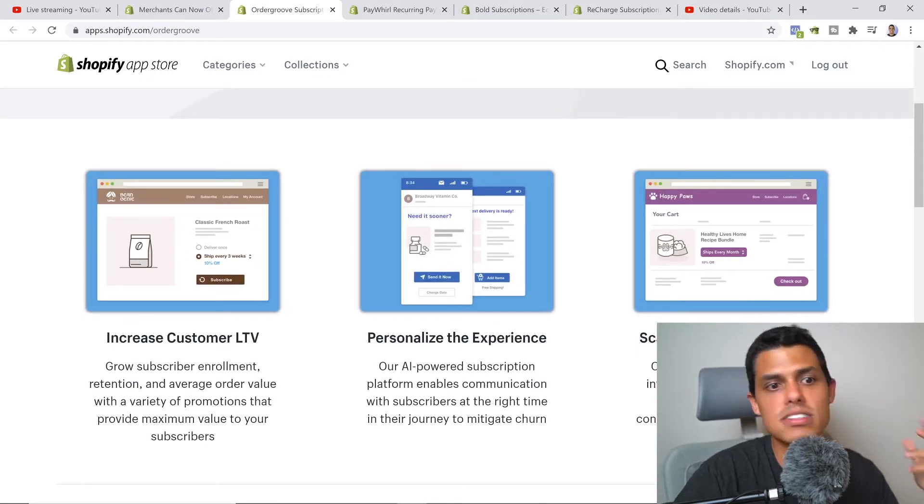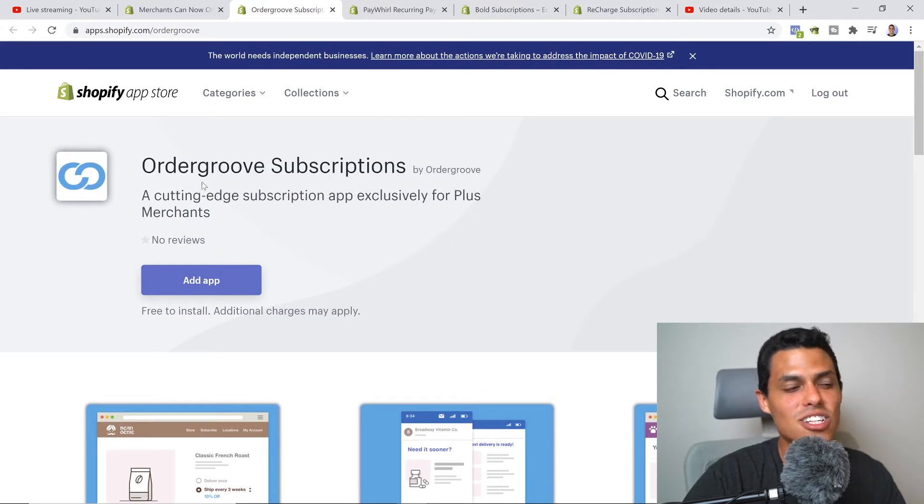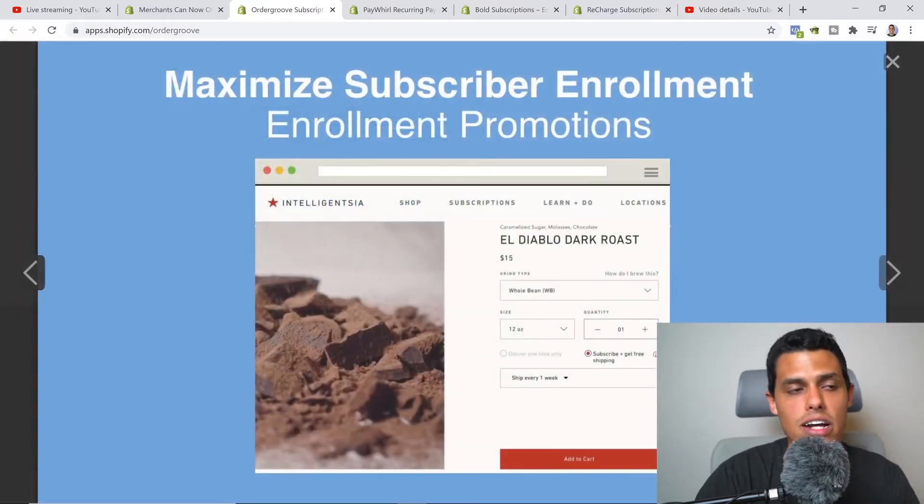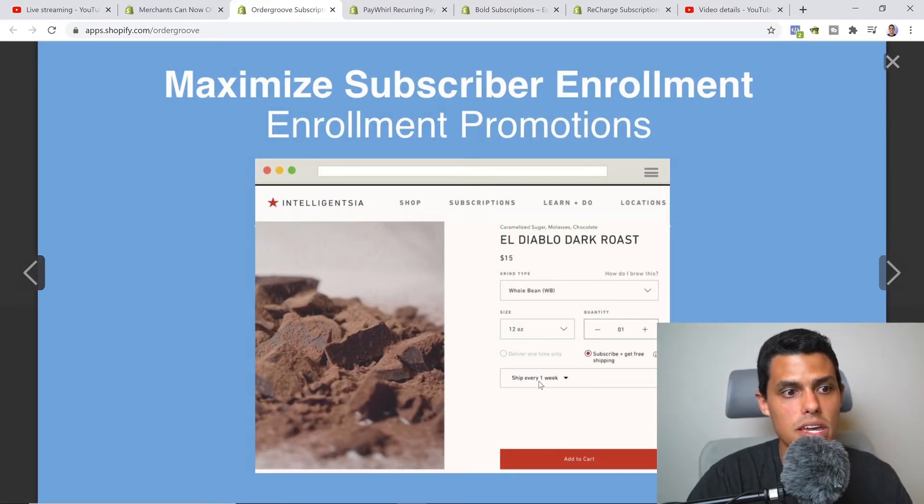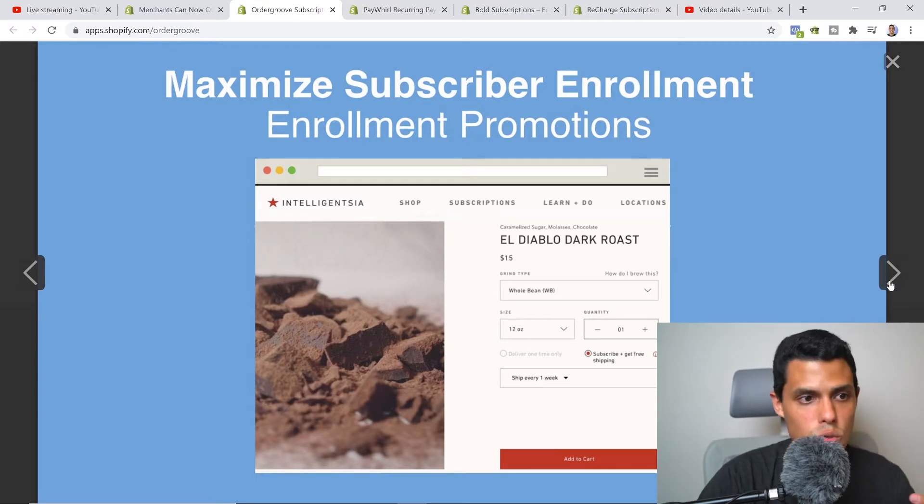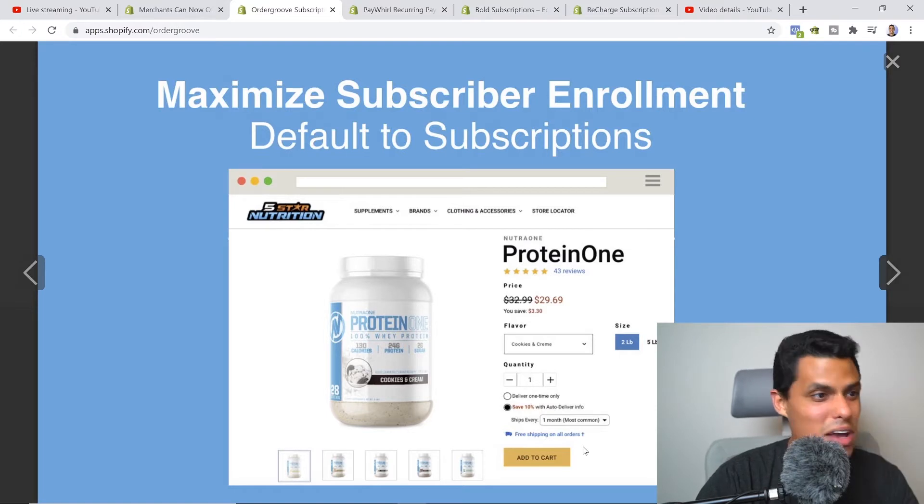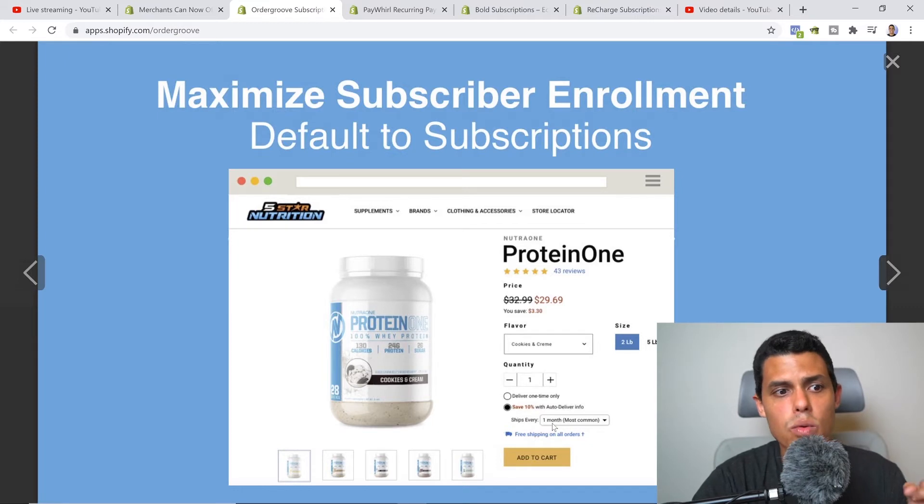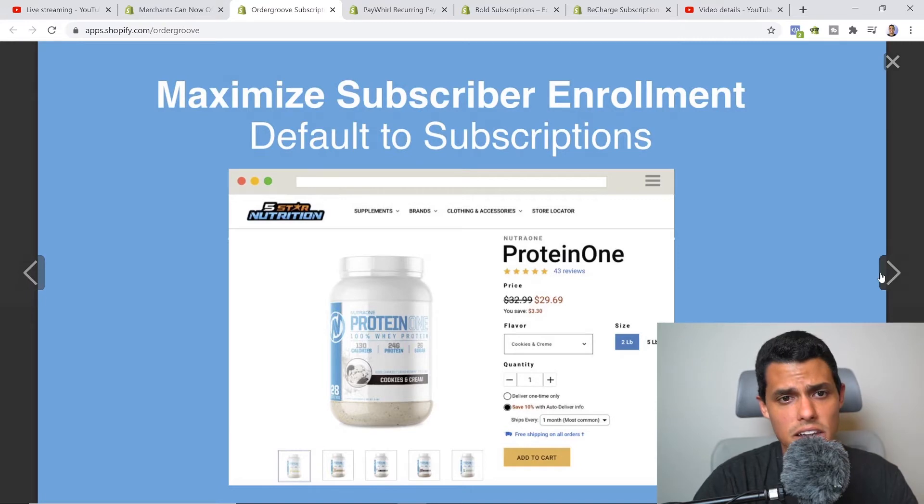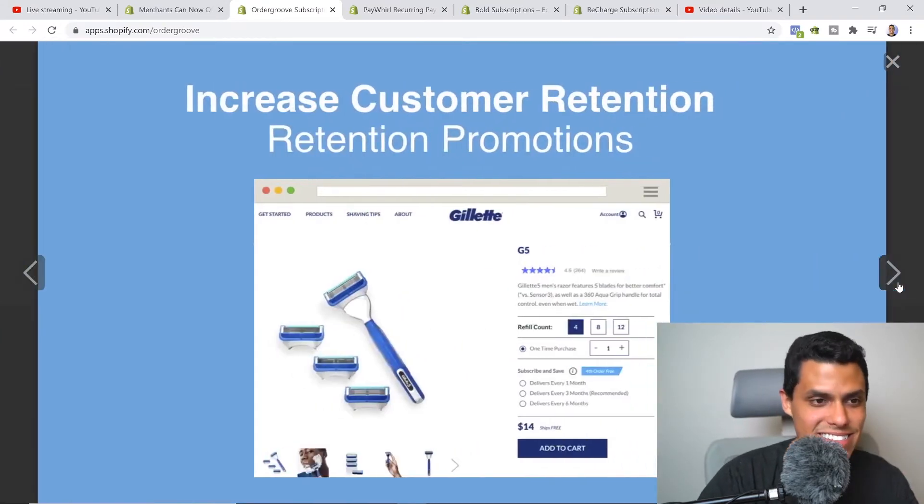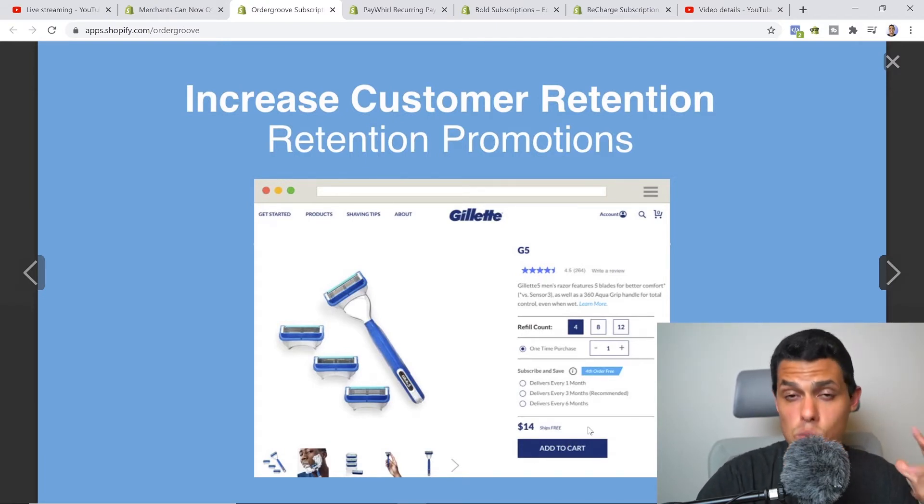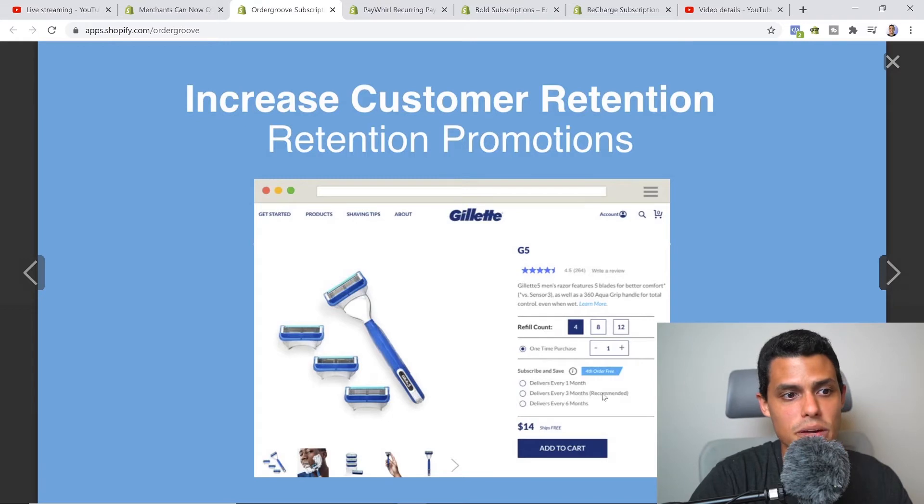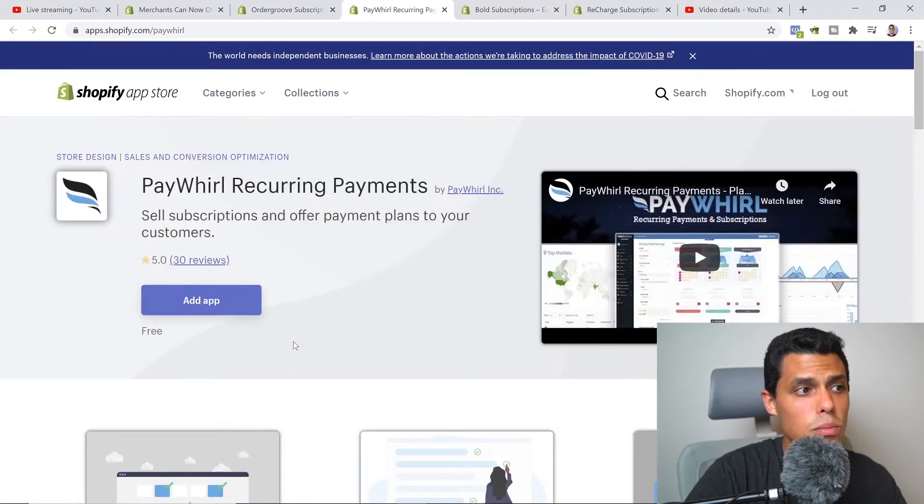Right here you can see customer lifetime value, personalized experience, subscription success - it's called Bold Subscriptions. You can see the actual app in process. You can select every week or whatever time you want to offer inside the product page, super seamless and easy to use for the customer. You see ships every one month, etc., so you can select the amount of days and the design of it. Obviously this is a free app, and design-wise maybe you cannot select a lot of options like color, spacings, or anything like that, but it works. It's completely free and you can start doing it right away. Delivers every one month, deliver every three months - awesome app to use.